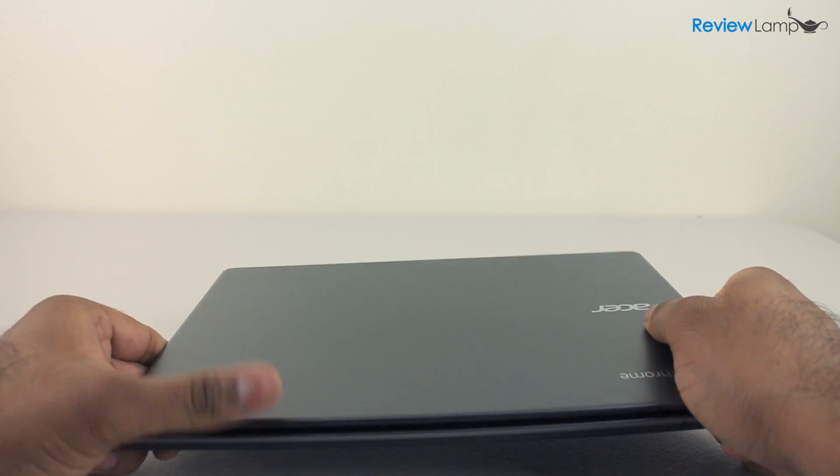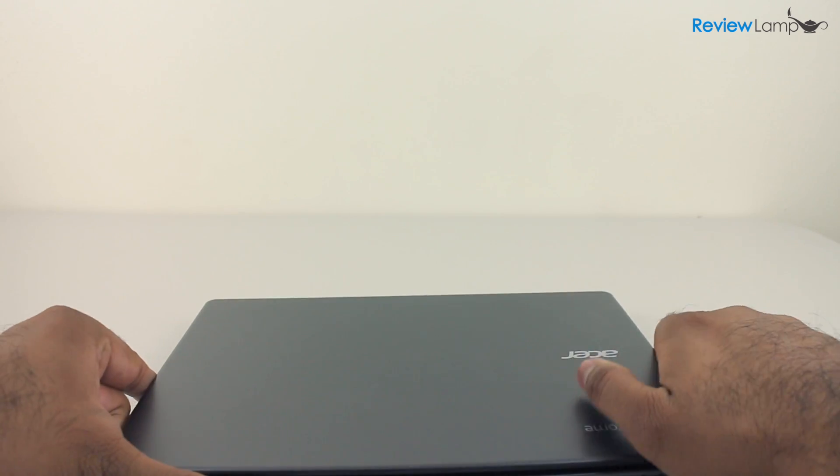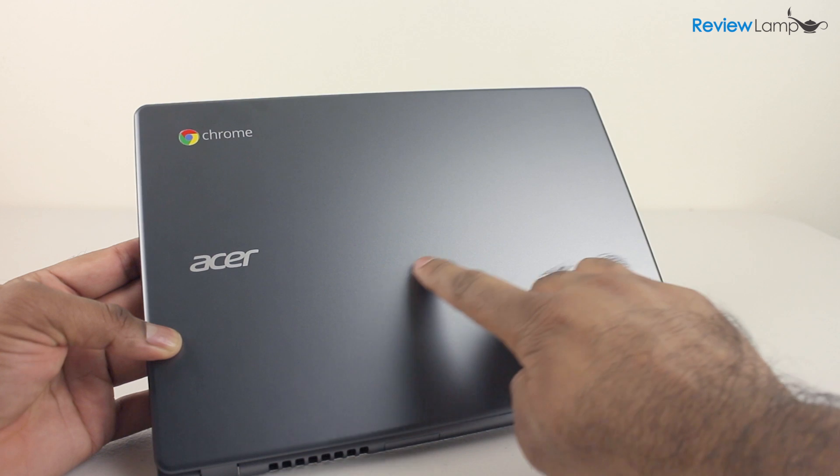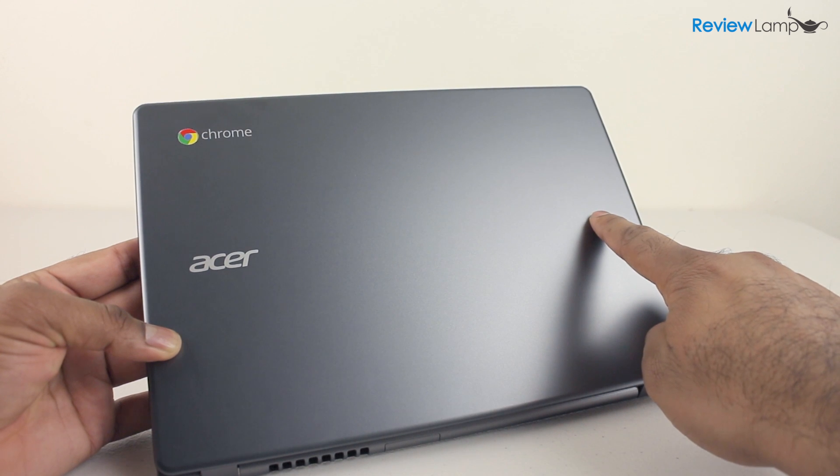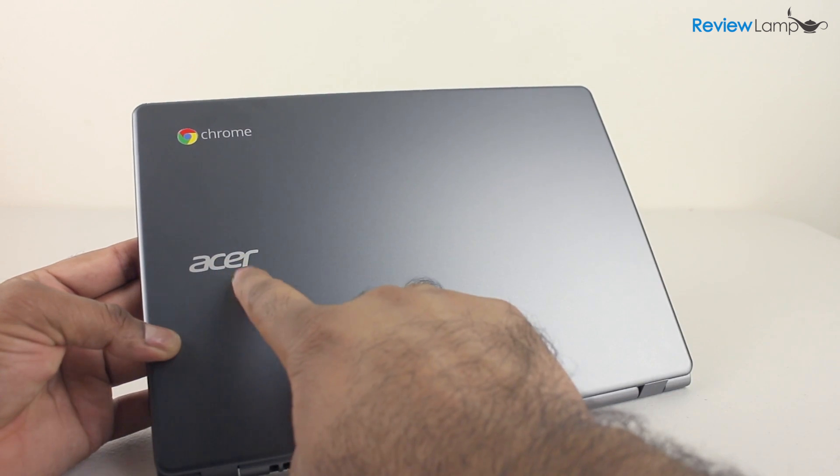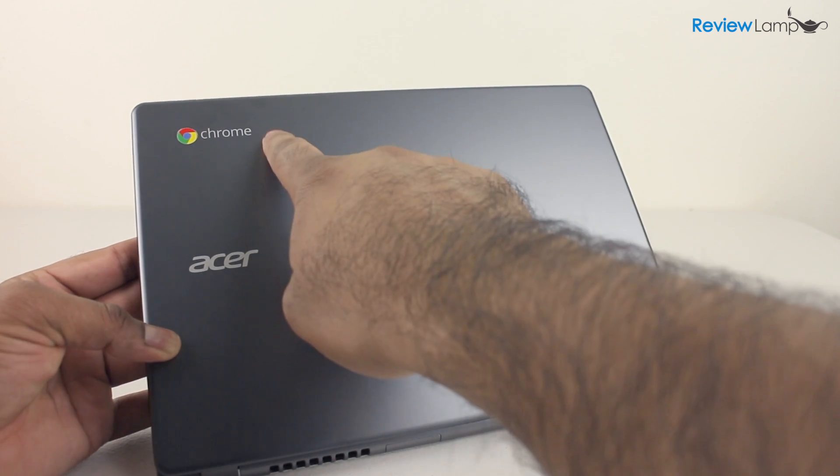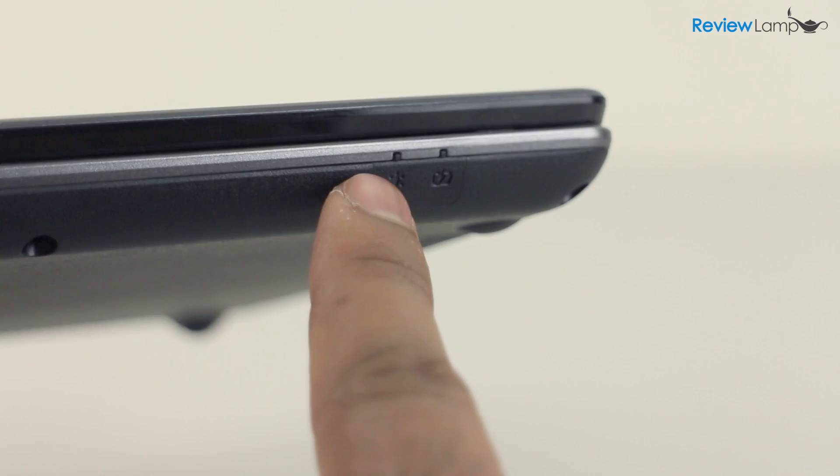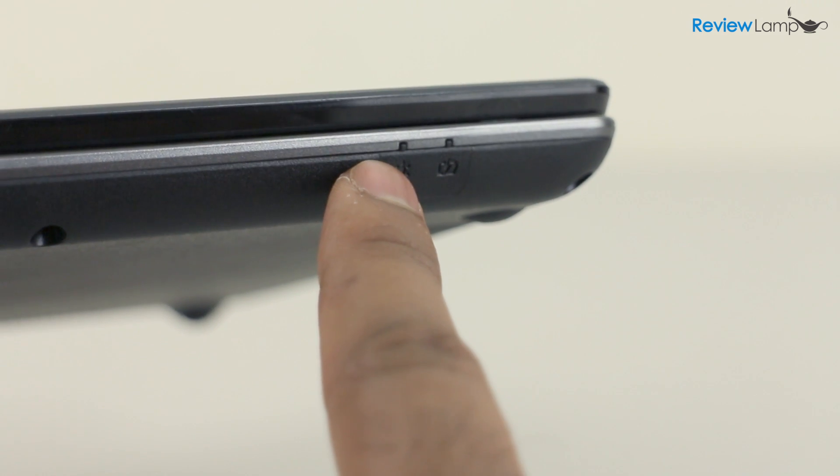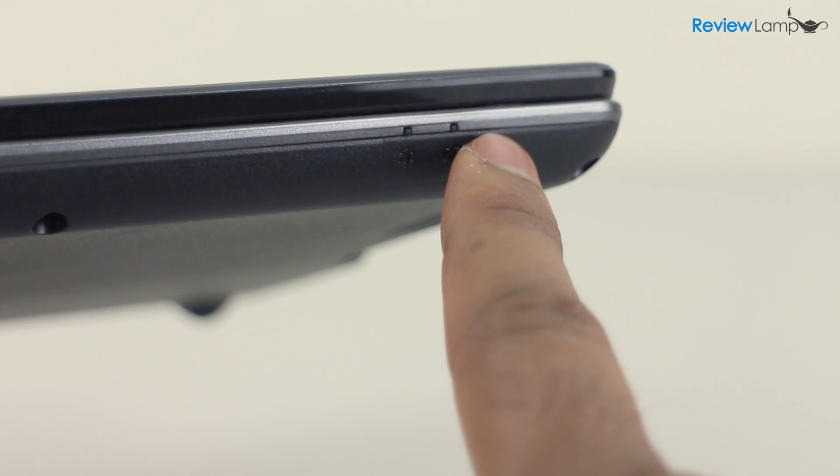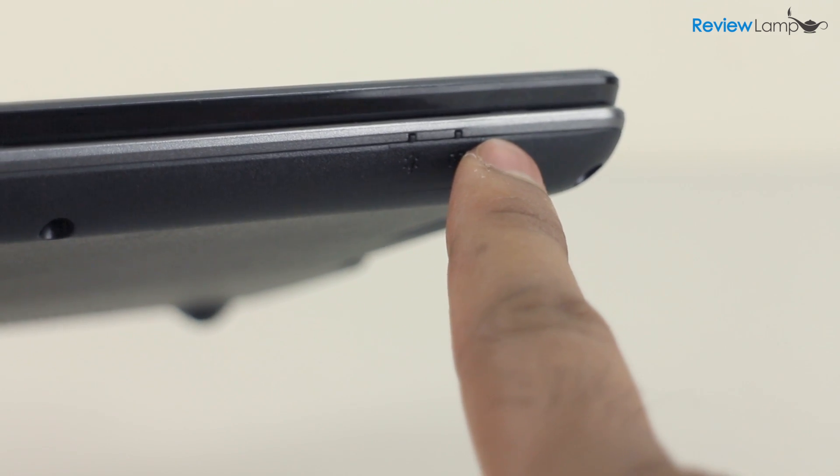Let's first look at the outside before we open it up. The top cover is made from a semi-gloss plastic and has the Acer and Chrome logos printed on it. The front edge has a system status light and a charge indicator light on the right.